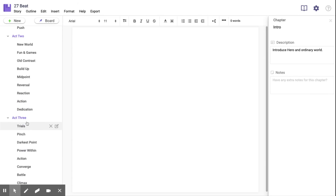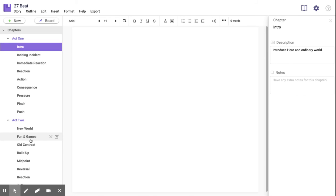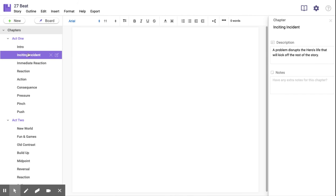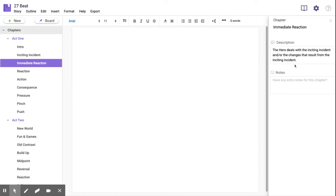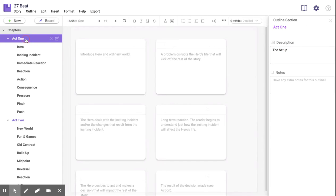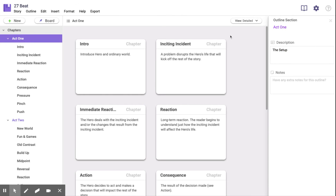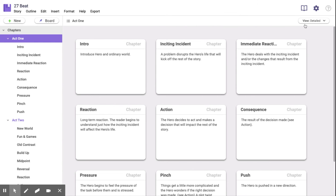The right sidebar has a description for each chapter on what it should contain. Clicking on the name of the outline gives you a broad idea of what should be done in each act, as well as a God's eye view of all the chapters in the outline.